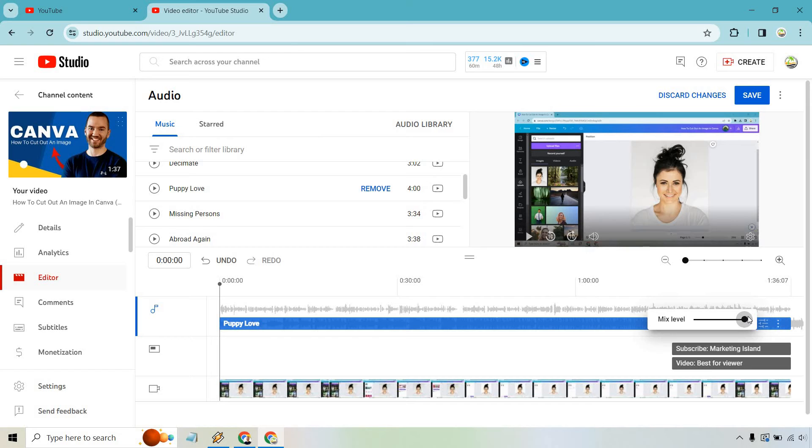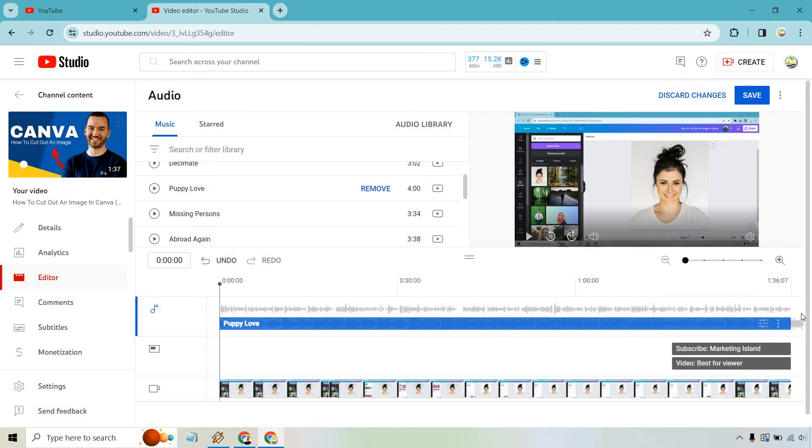You want to make sure that it doesn't play over your talking so that you can't hear anything. That's going to be no bueno, but nevertheless, that's going to be how it's done.